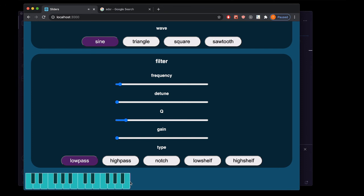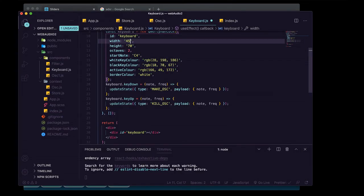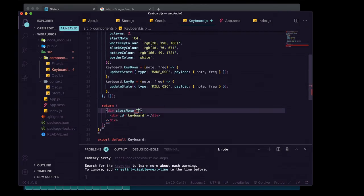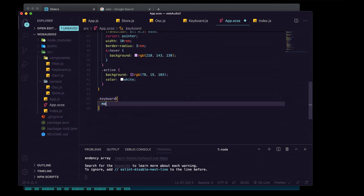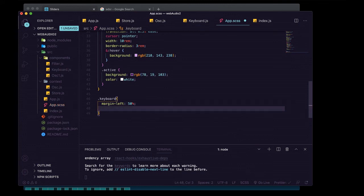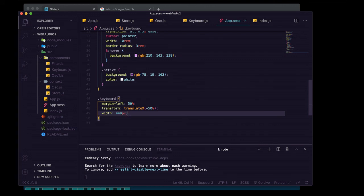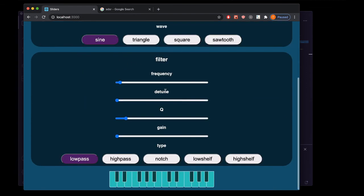One little bug: if you're playing a note and drag the mouse there's one pixel where Qwerty Hancock gives us something we don't want. We fix that by reducing the keyboard width by one pixel from 450 to 449. We also give the keyboard div a className of keyboard and in app.scss add a .keyboard rule with margin-left of 50%, transform translateX negative 50%, and a width of 449 pixels to center it.